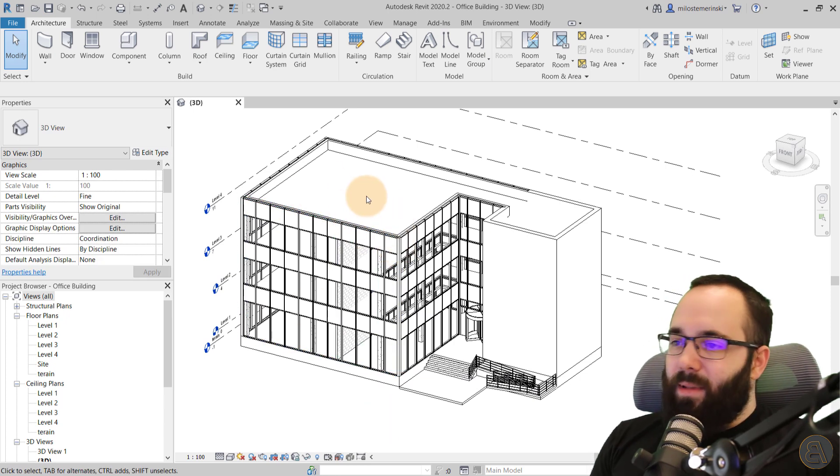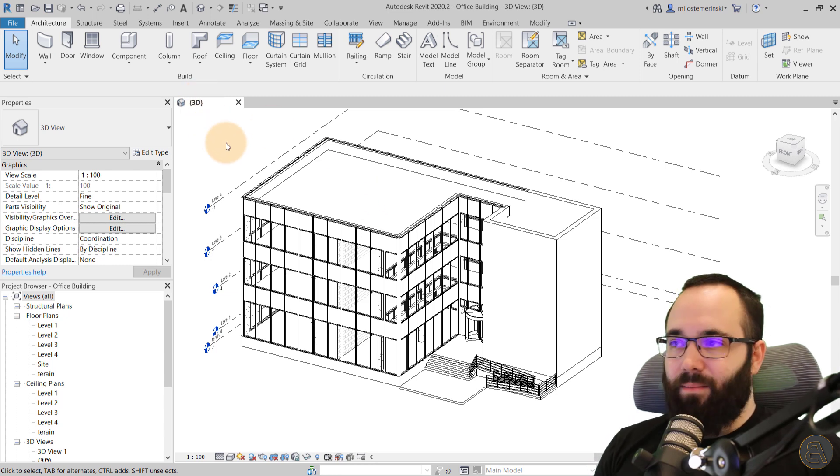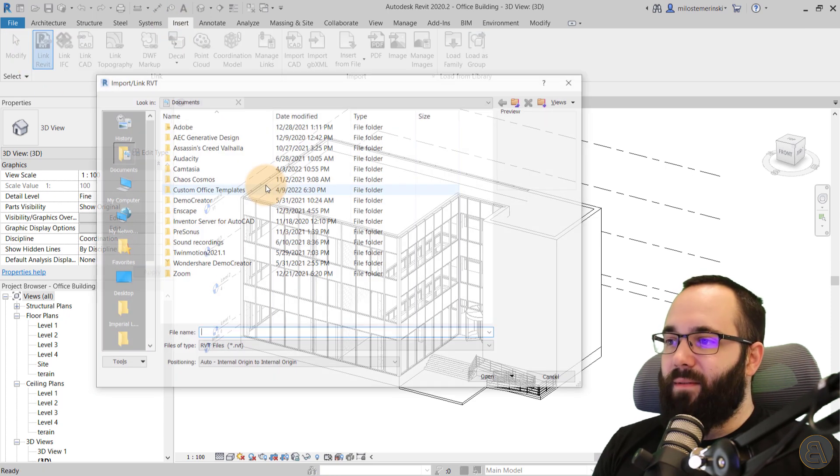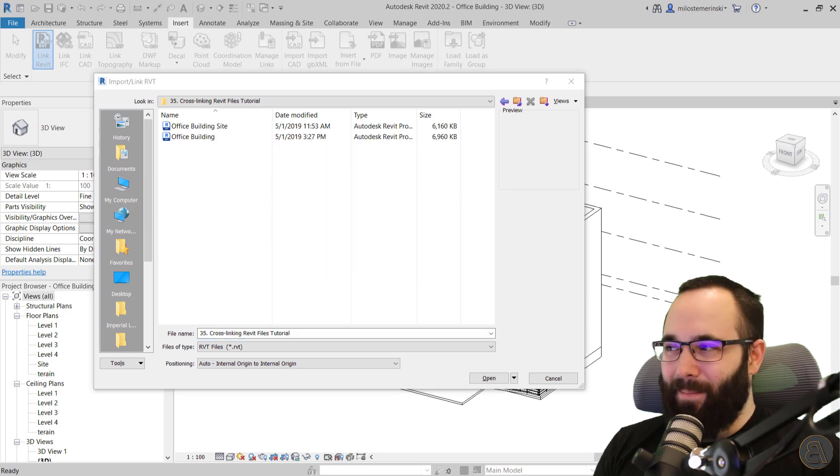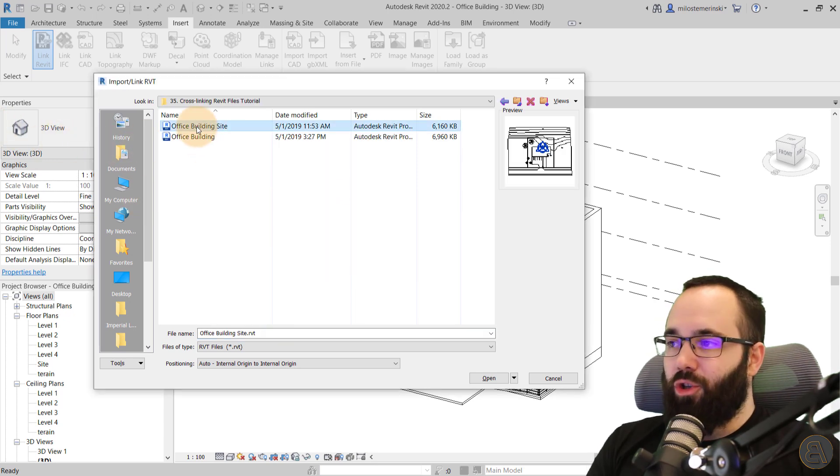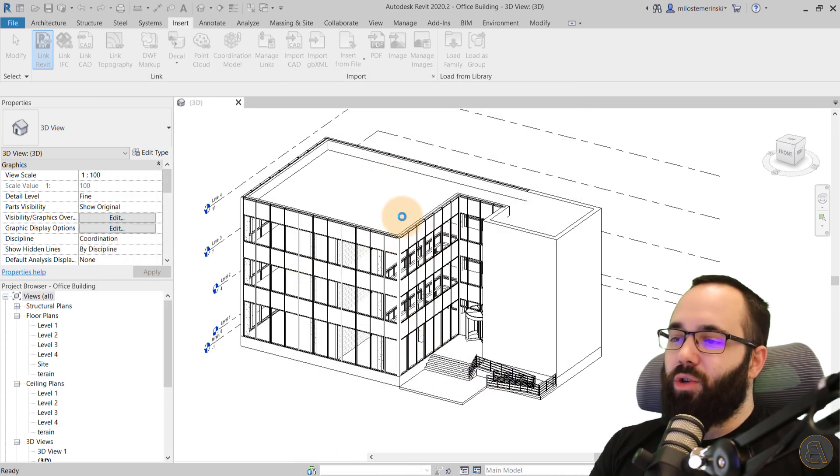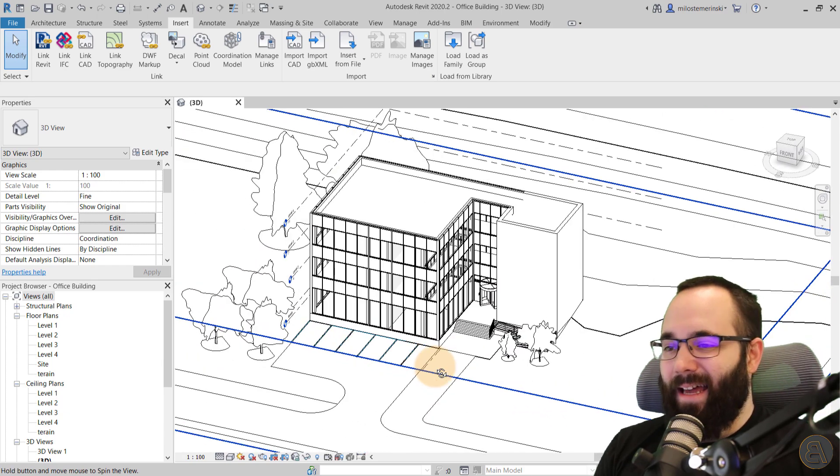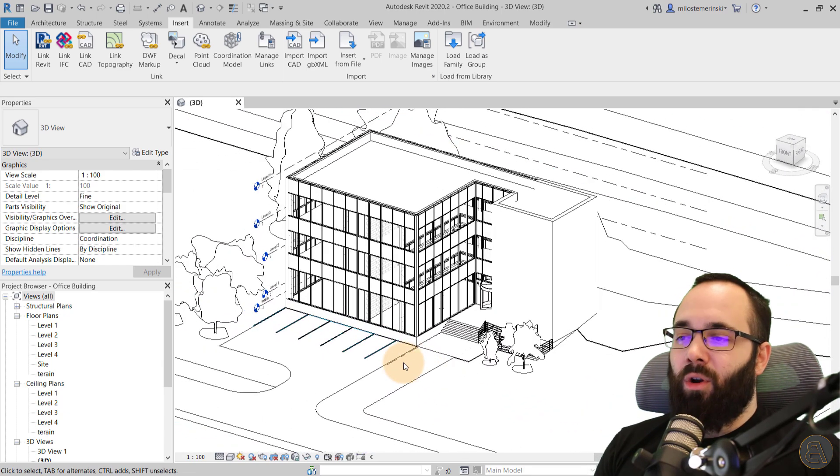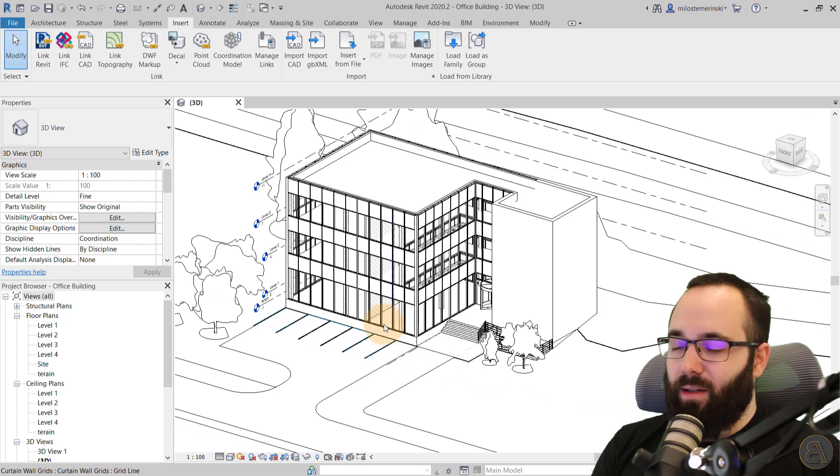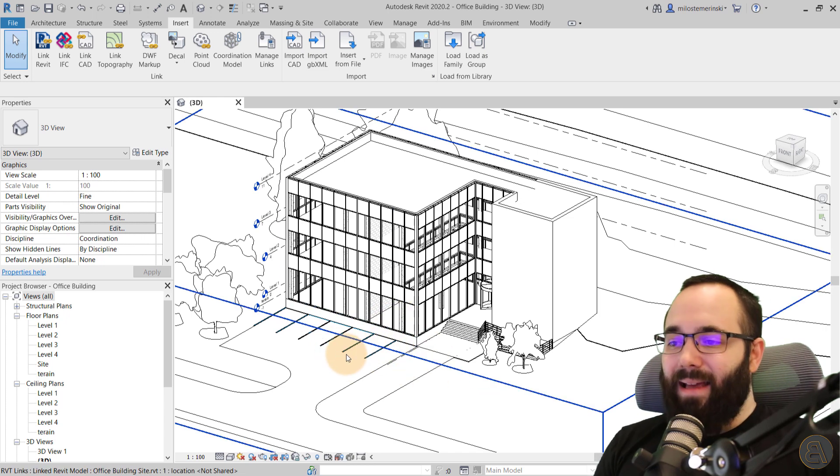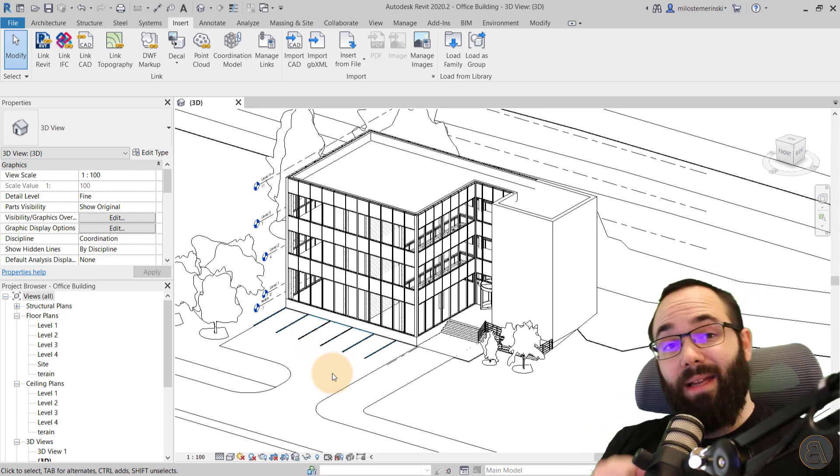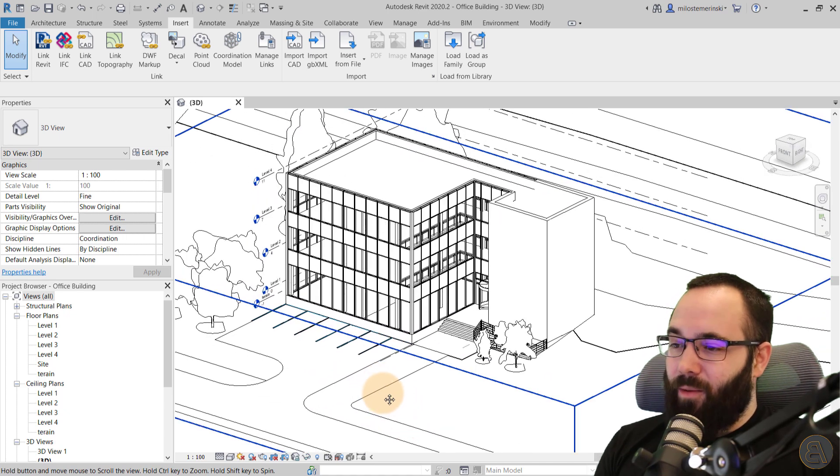Okay, now I'm going to be linking up this with a site project. So you just want to go here to insert, then you want to go to Link Revit, and then you want to find that file. Here it is. So I want to use the office building site. I'm just going to hit open and it's actually going to fit in perfectly because I've already set it up. And if you want to learn more about how to correctly set up the coordinates and locations of the link, I covered that in this course, which I'm going to link up in the cards above.